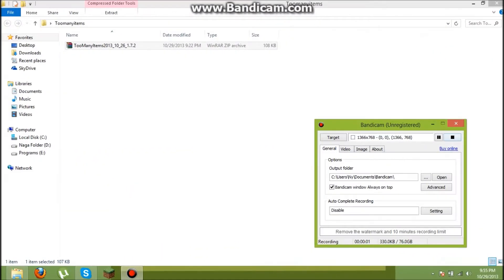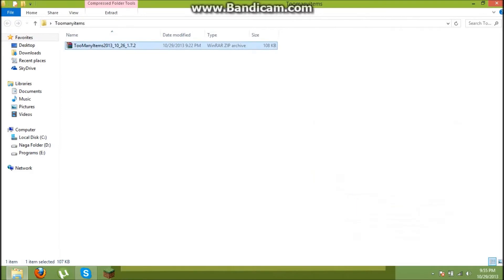Hello guys, Naga Minecraft here. Today I want to show you how to install Too Many Items on Minecraft 1.7.2.